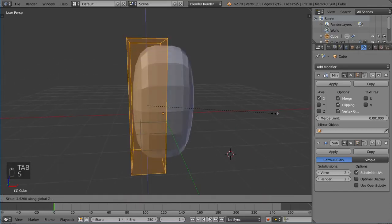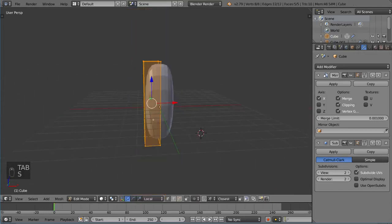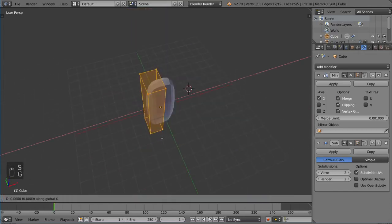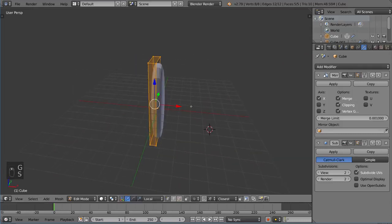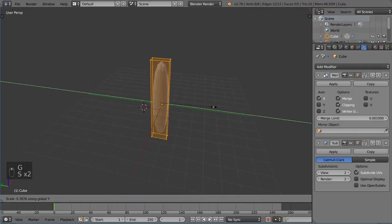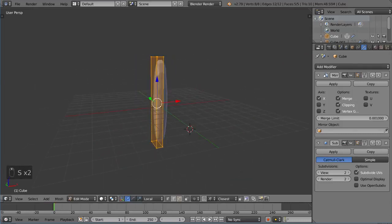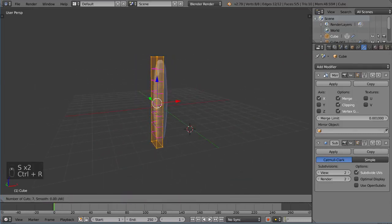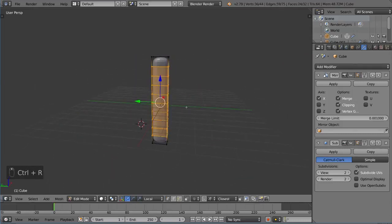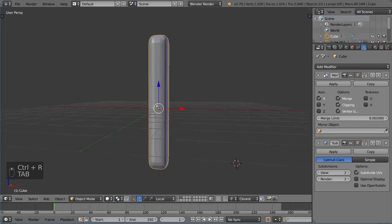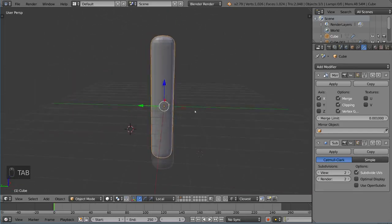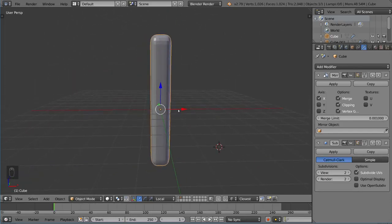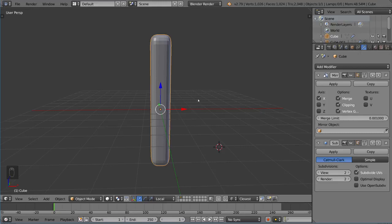I'm going to scale this up this way, bring it in a little bit, scale it up, scale this down like that, and add a few edge loops here. We have basically a long arm tentacle pole thing.